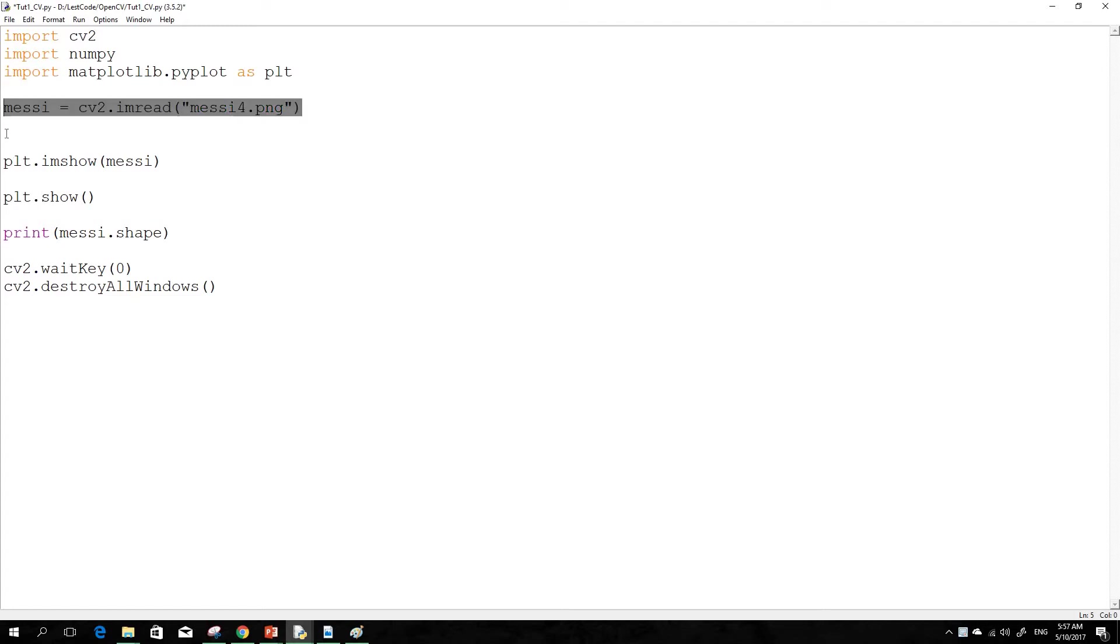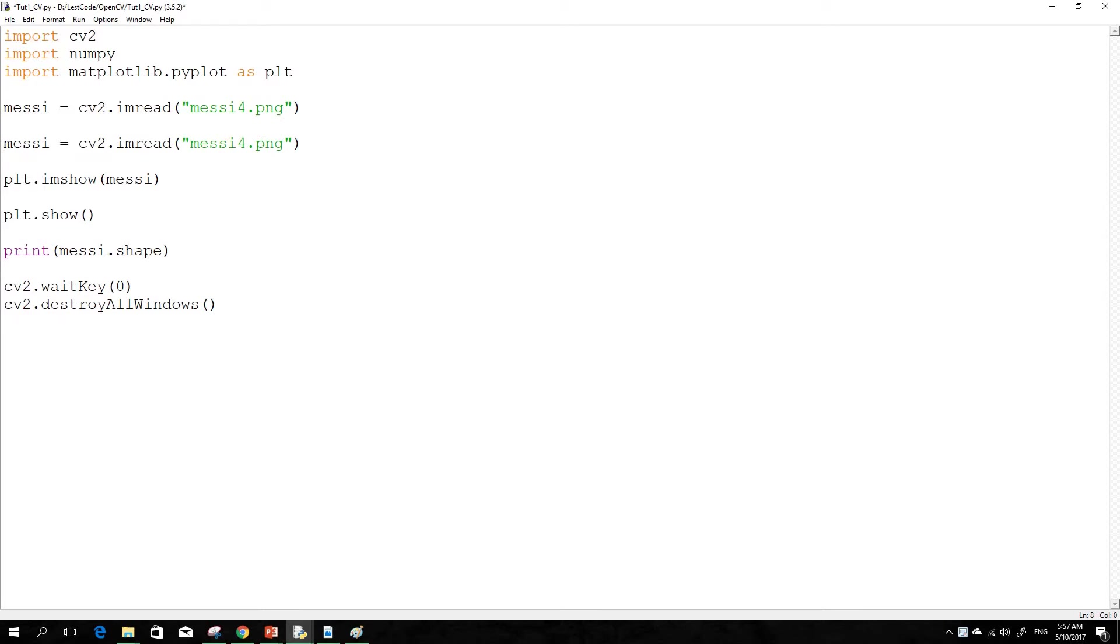So you use the same function imread but put comma 0 here, so that actually converts your image into a grayscale image. So what's actually a grayscale image?